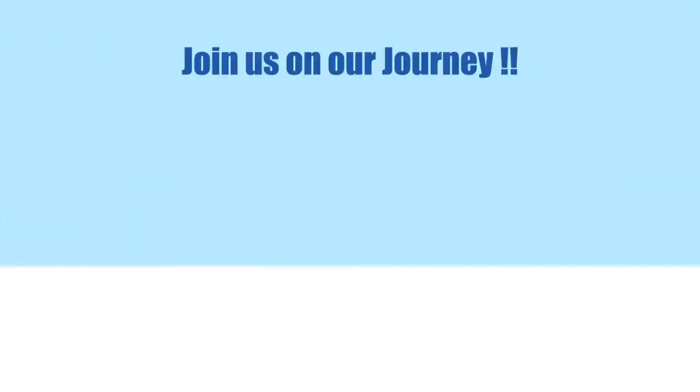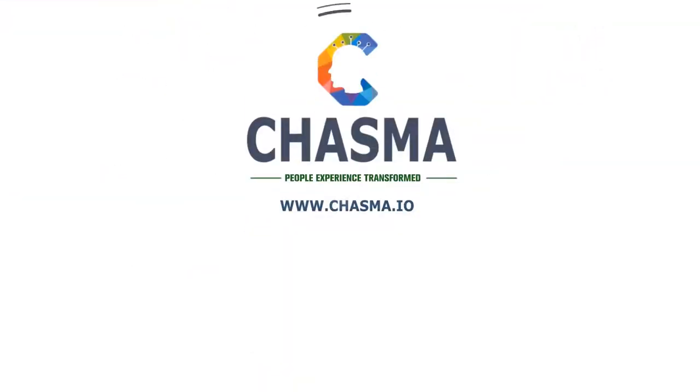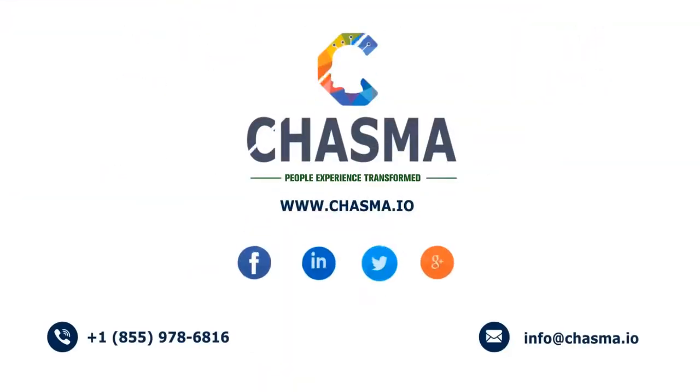Join us on our journey. Chasma. People experience transformed.